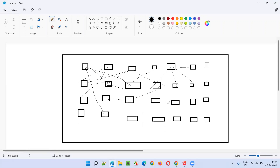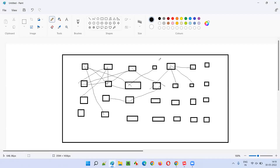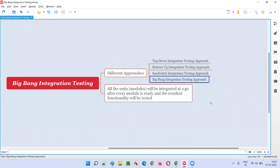There is no systematic process — like from top to bottom you have to integrate, then integrate that. All the units will be integrated with their related units at a go. All the units, that is modules, will be integrated at a go after every unit is ready. After integrating all the units with their related units, the entire functionality will be tested — whether the functionality is working fine or not — and this approach is known as Big Bang integration testing approach.